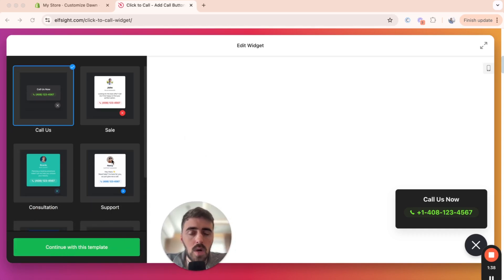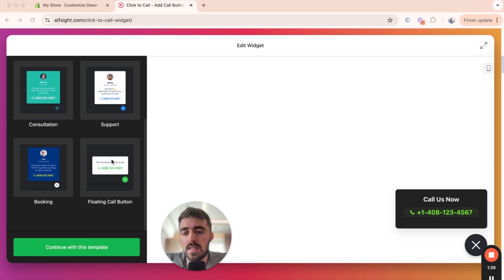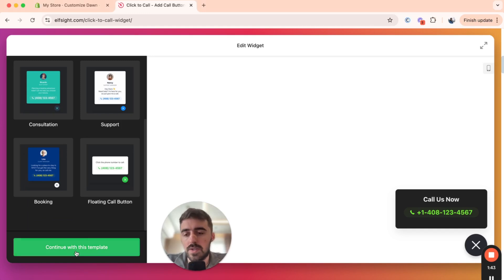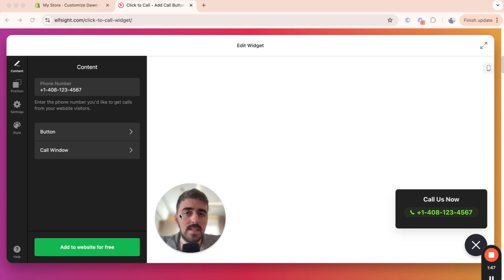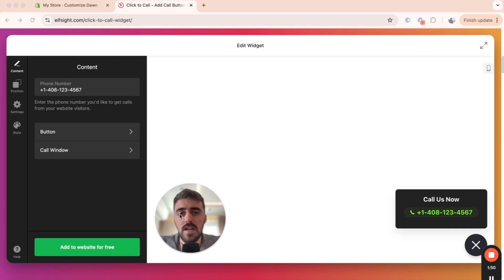So I'm going to show you how to do that in the next section. But for now, go with the template that you like the most and then click on continue with this template in the bottom left corner of the screen right here. Once you've done that, before we make any customizations, we actually need to connect the widget to the relevant phone number.